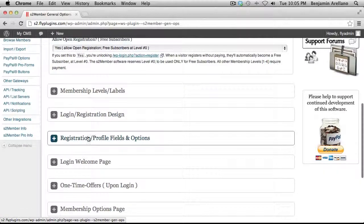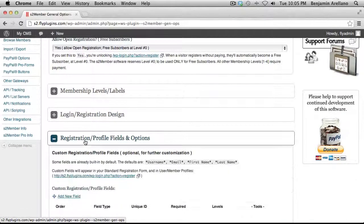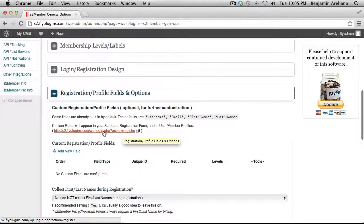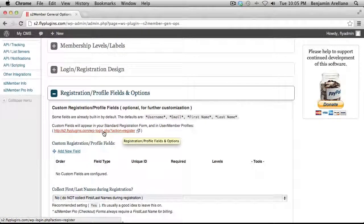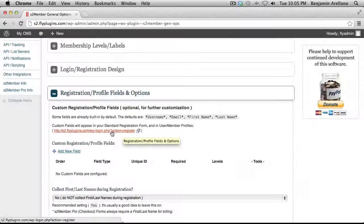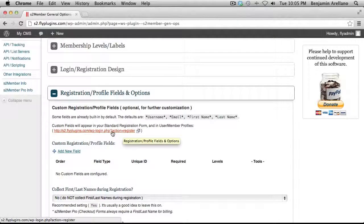And the other thing we want to do is copy our registration URL into our clipboard so that we can use it here in just a few minutes.